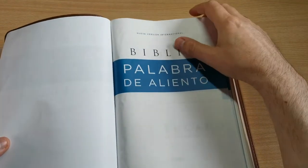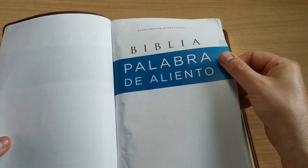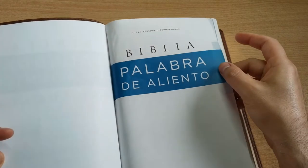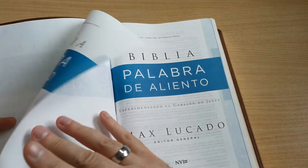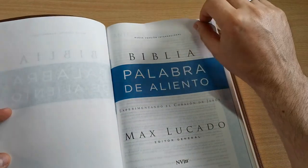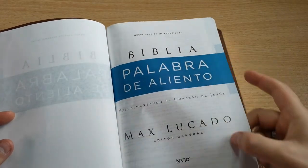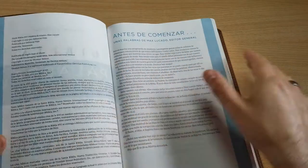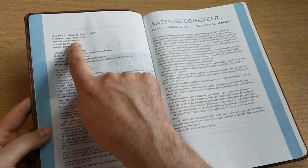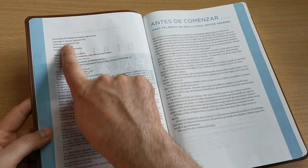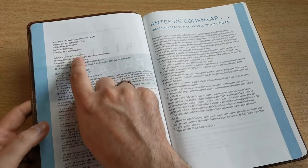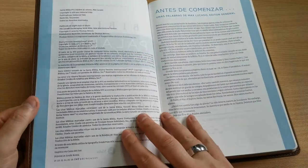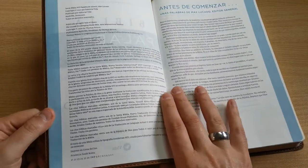And here we also have, already on Bible paper, a presentation page of the Bible, another more detailed presentation page. And here we find the Santa Biblia in new international version, Palabra de Aliento, with a copyright of 2021. Therefore, this Bible is very recent and just came out, as they say, from the oven.